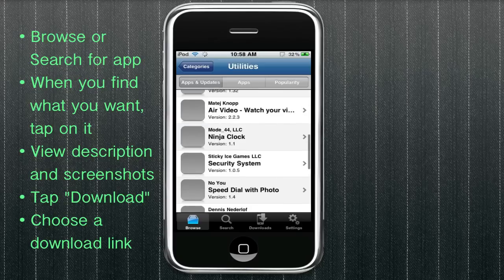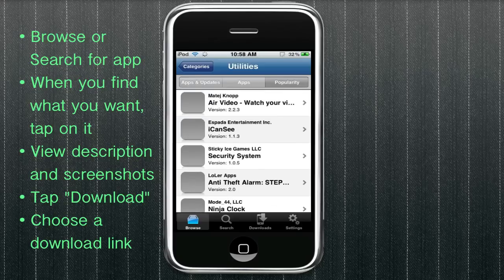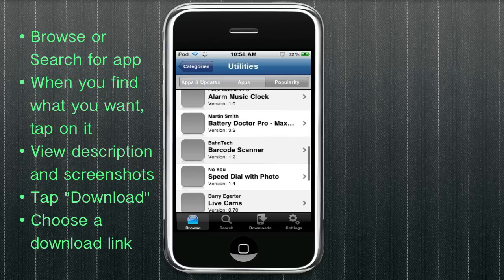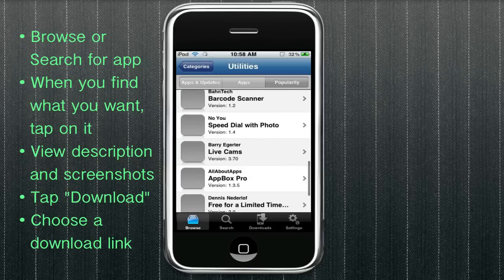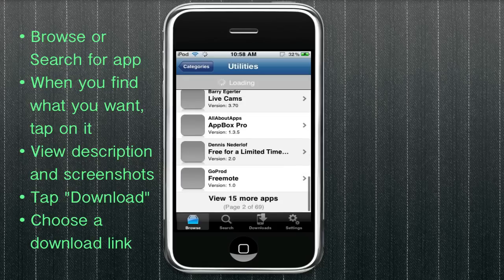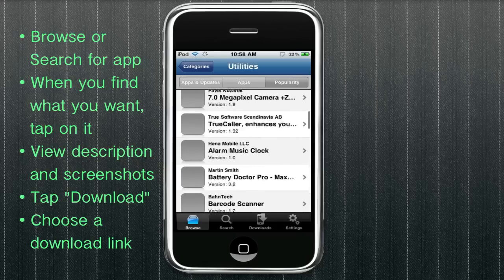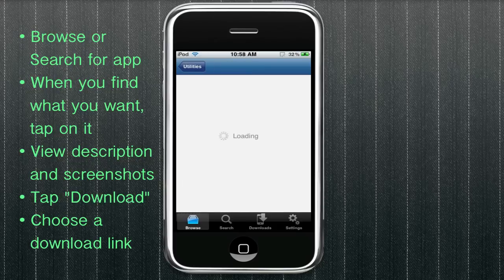So go ahead and find any app you want to download. They're all free, as you know. And they're all the apps that are originally in the App Store. And you can browse by popularity or update or apps. Three different categories.